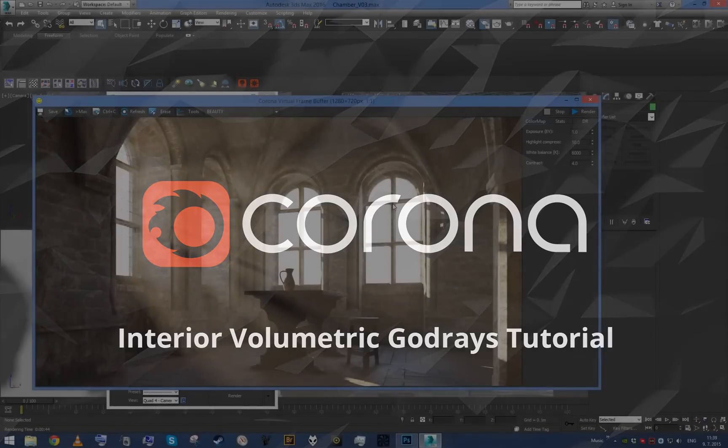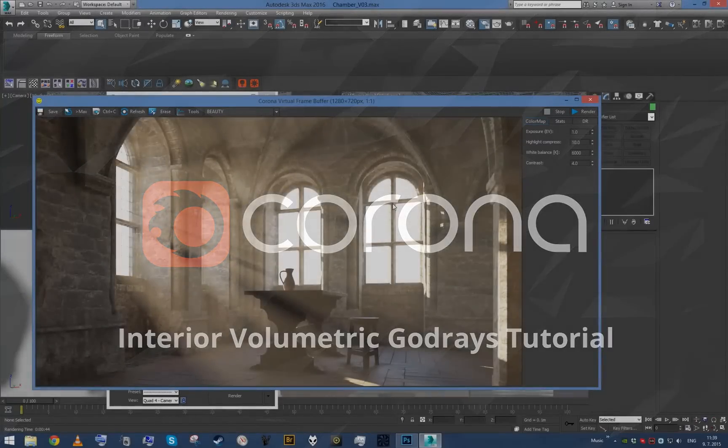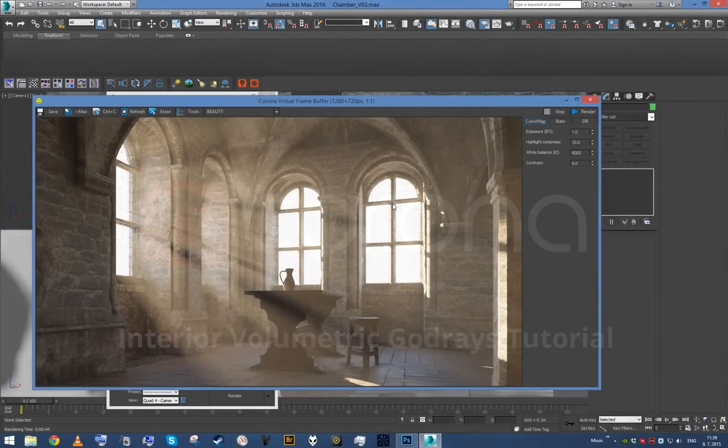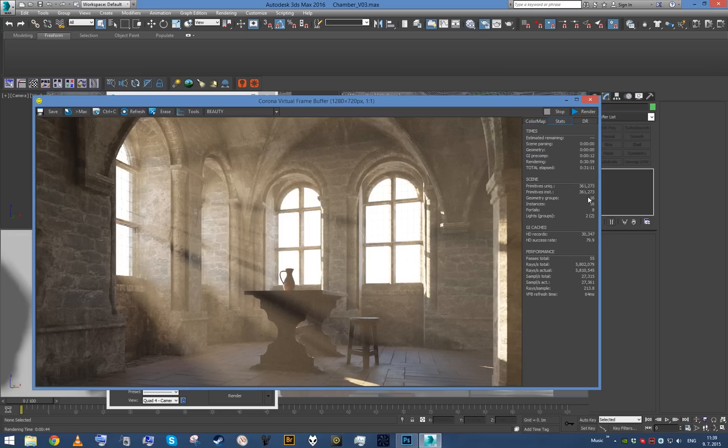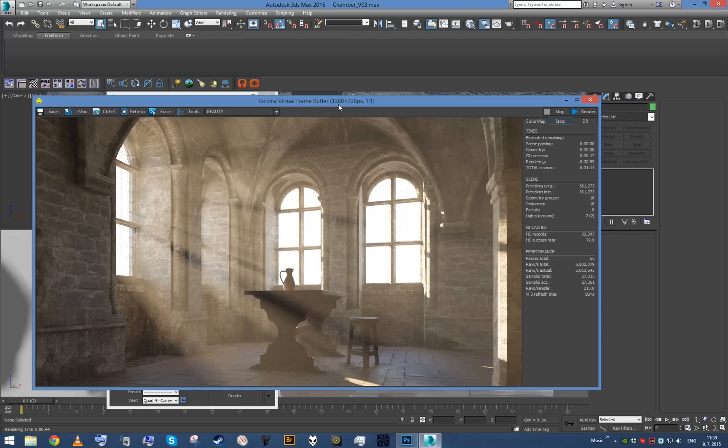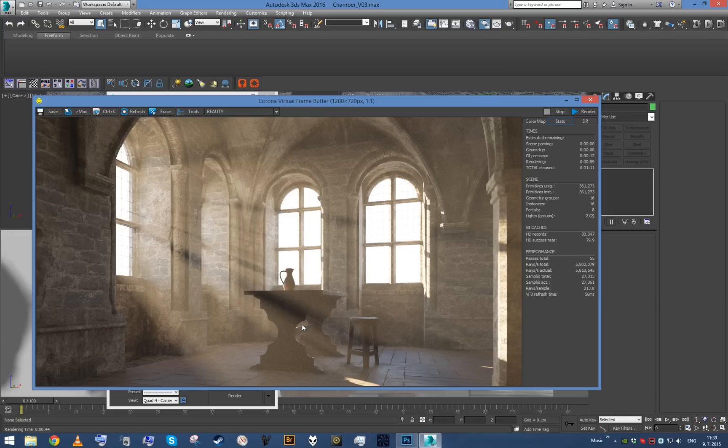Hello everybody and welcome to the last part of our interior god rays tutorial. As you can see, I've rendered a scene. It took about 30 minutes on my computer, 55 passes at 1280x720 resolution. There is still a little bit of noise here and there, but considering the shading complexity of our scene, I think it's a pretty good render time.